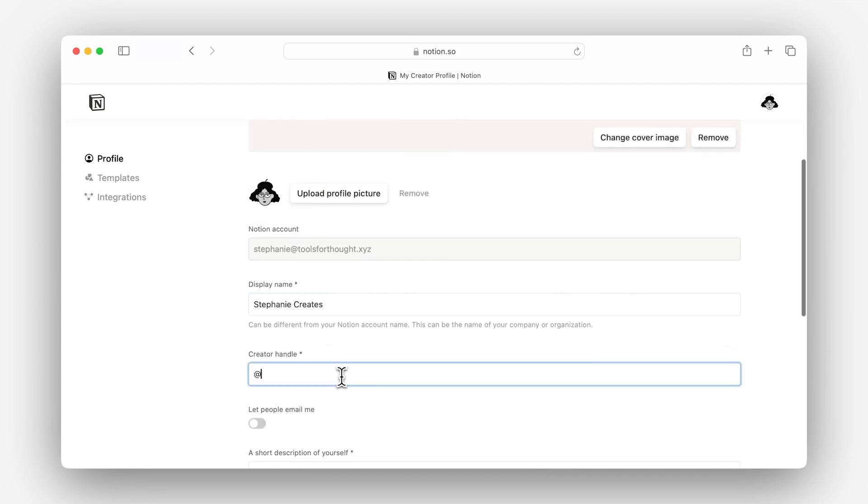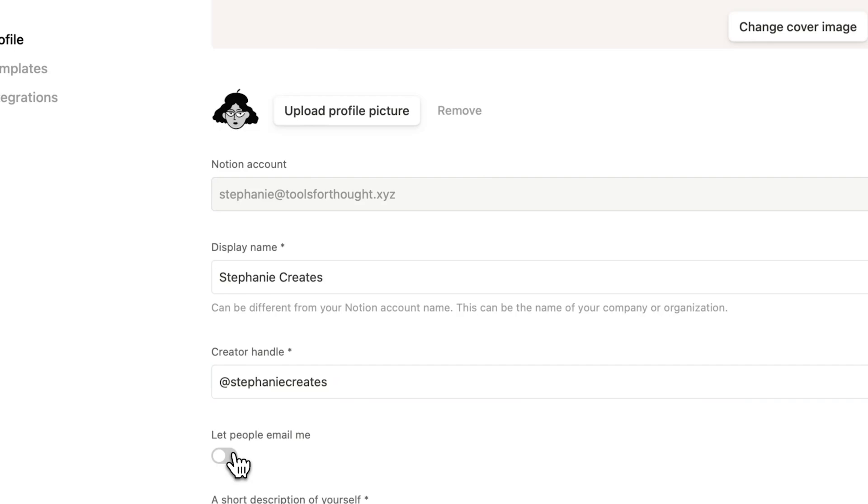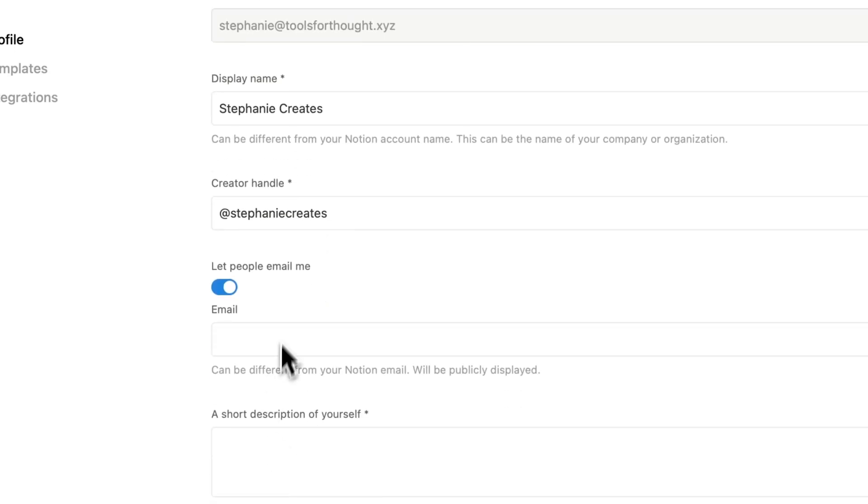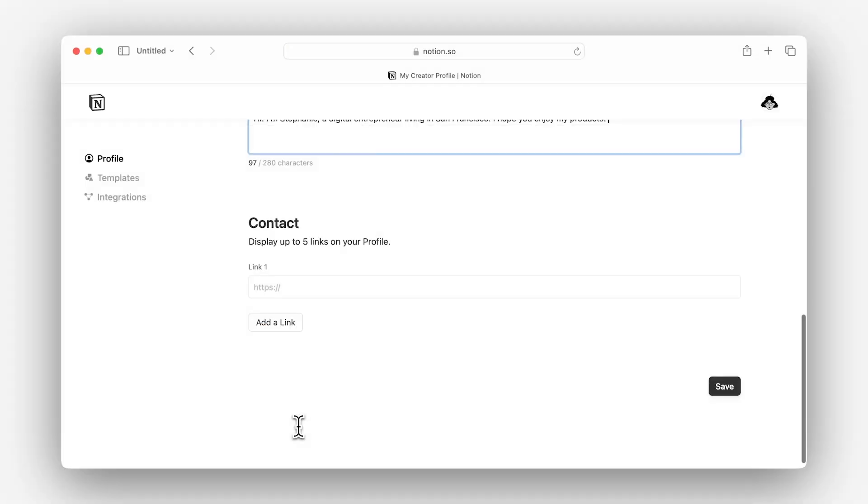Populate these according to the best practices and optionally choose whether you'd like people to email you directly from your creator profile. Once you're done, just hit save.